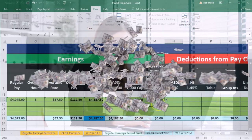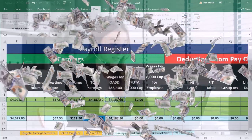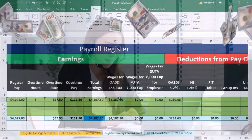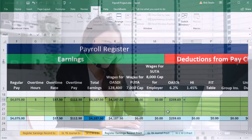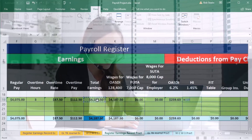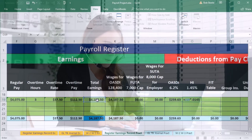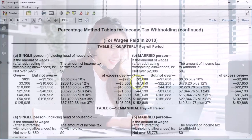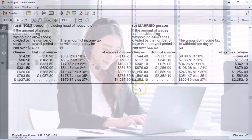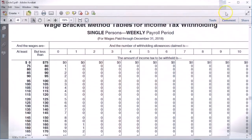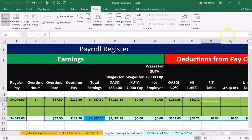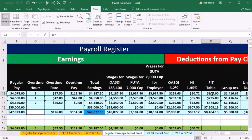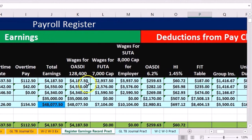OASDI is going to equal the OASDI wages times 0.062. HI is going to equal the total earnings — because there's no cap — times 0.0145. FIT we would normally get from the tax tables, but since we have the same earnings, I'm just going to pick up the same values rather than go through the tables again.